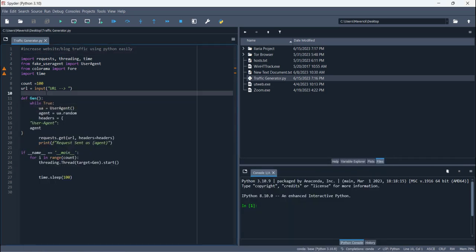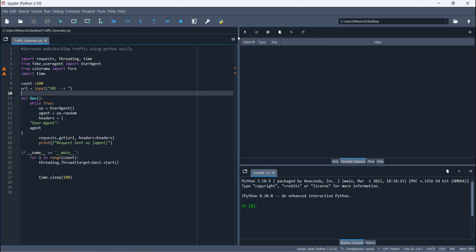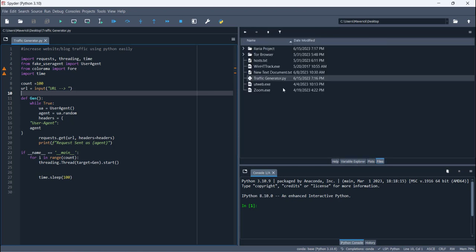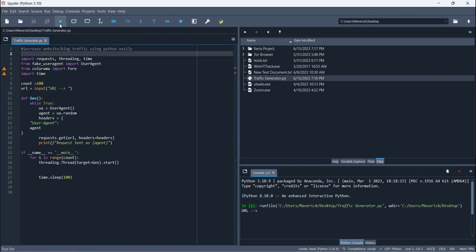After that, then you have to run the code. I'm using Spider, you can use any other Python IDE as well. We have several other ones. I'm more comfortable in Spider because it's really good because you can see the variables here. That's why I'm using Spider IDE for Python.